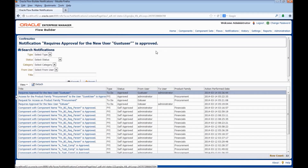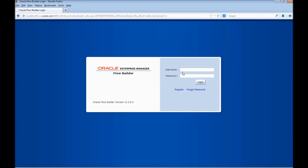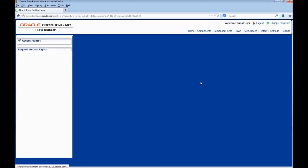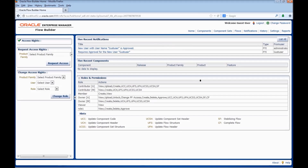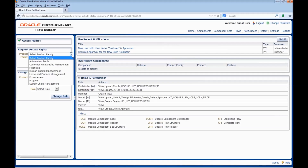We would be selecting Contributor and click on Approve. Now the new user request is approved. Let us login as the new user. Enter the new user credentials and click on Login. After registering, we need to request for the product family access. Select the required product family and click on Request Access.